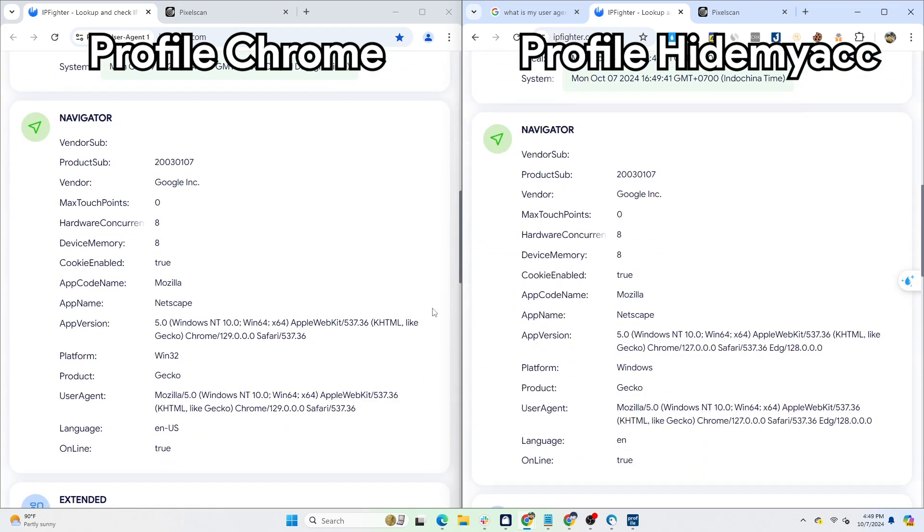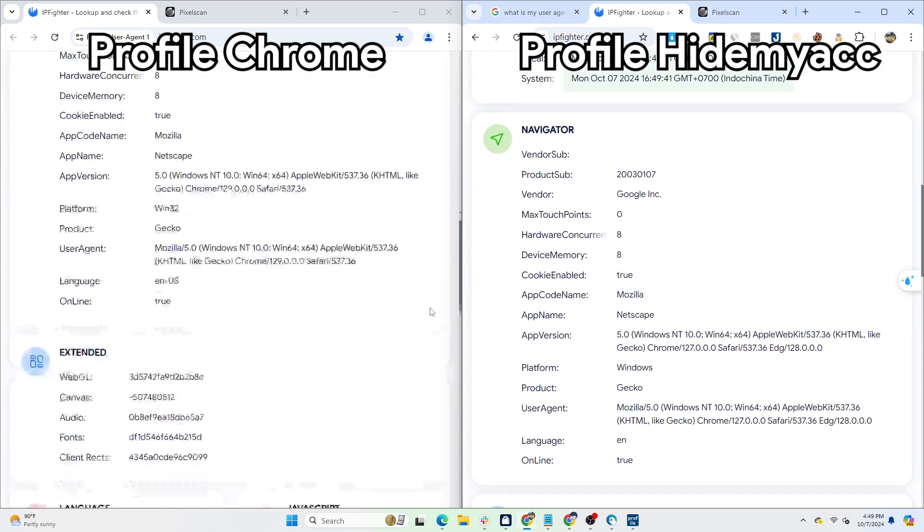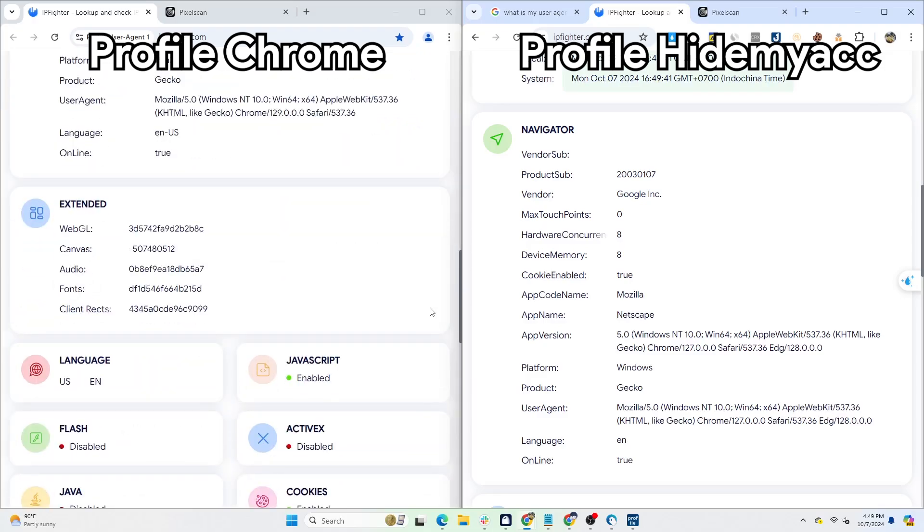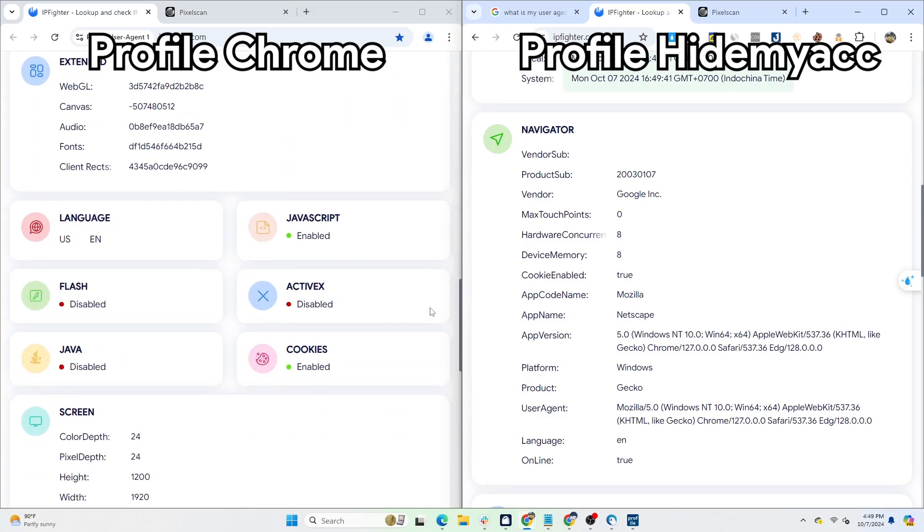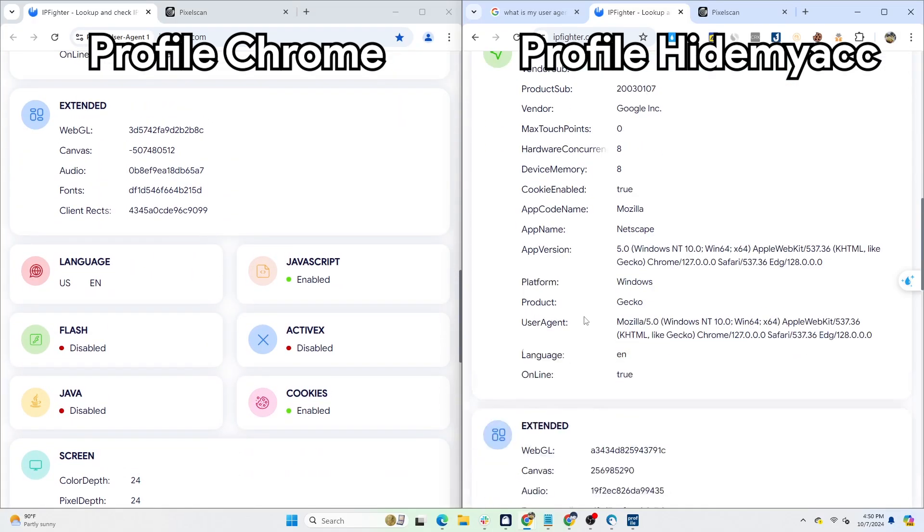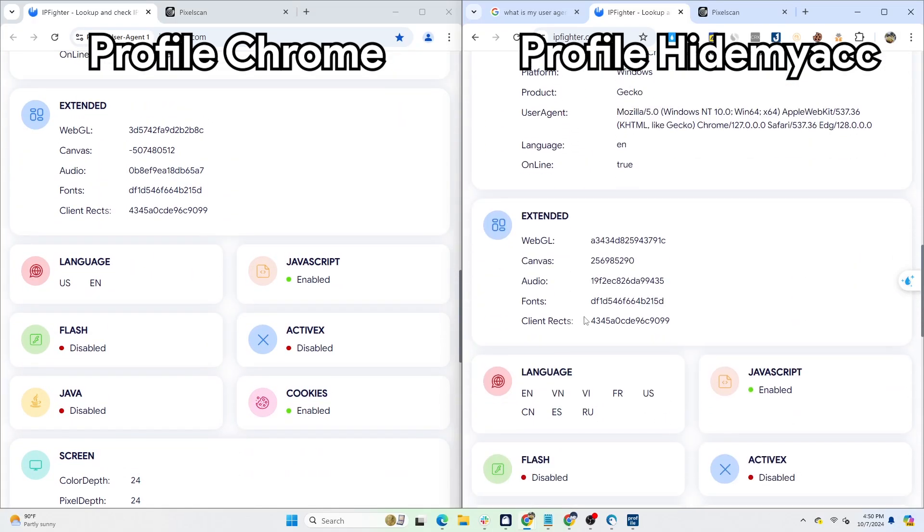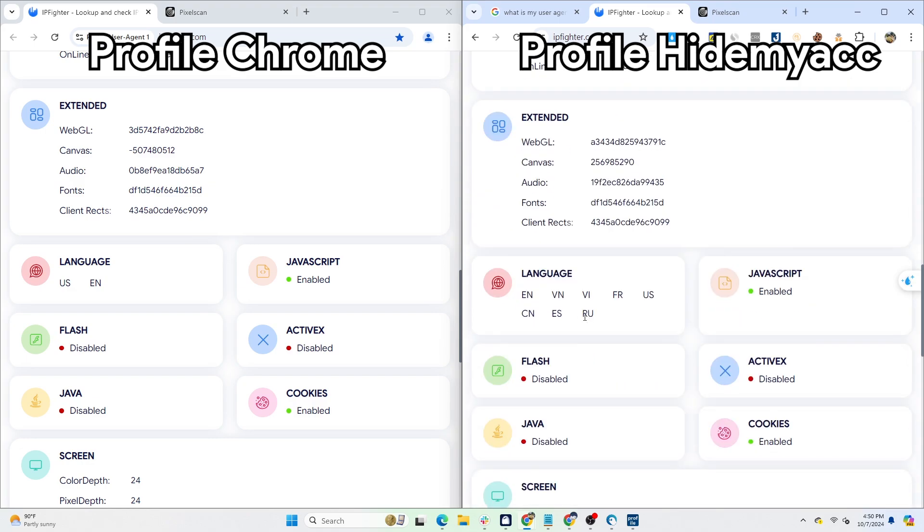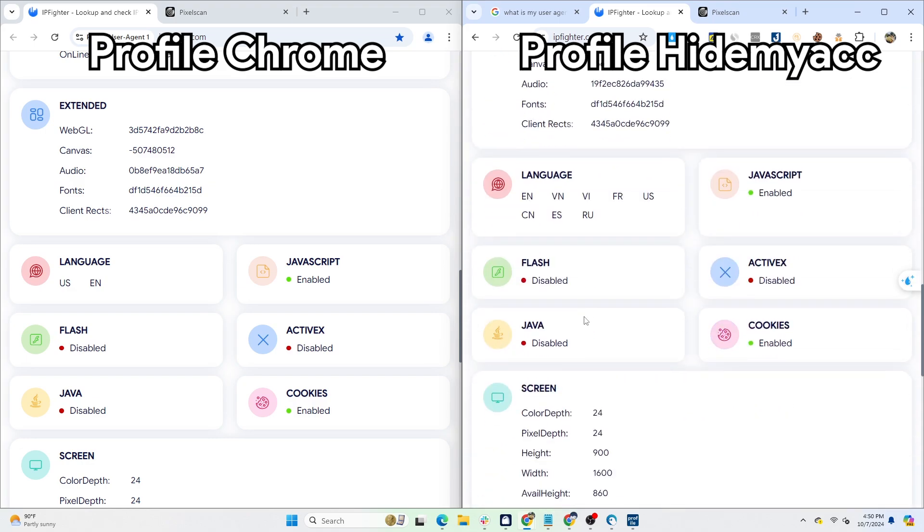You can also compare two HideMyAcc profiles to see if these parameters are duplicated. Additionally, HideMyAcc packages are flexible with various prices and profile quantities to choose from based on your needs.